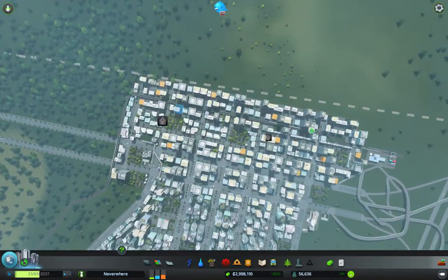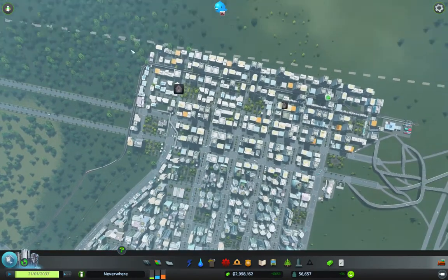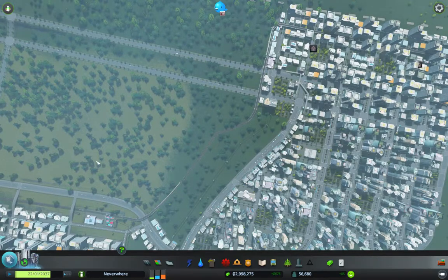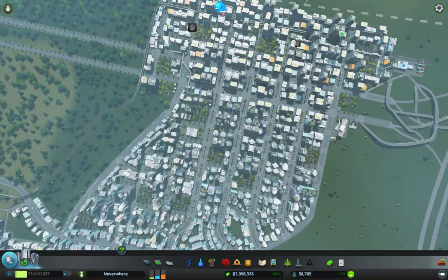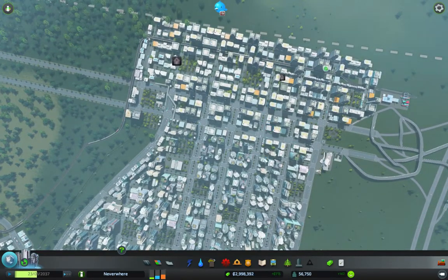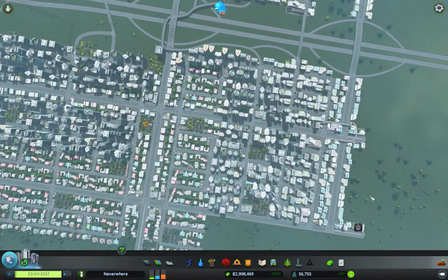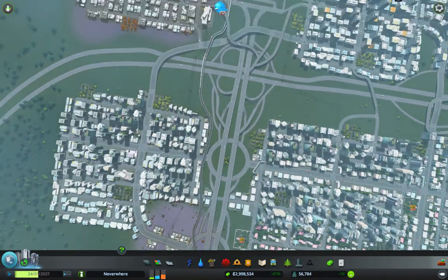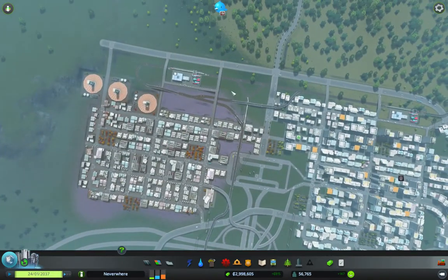I also did some expansion of the zoning in this area and let it run and let the population grow a bit. As you can see, there's a fair bit of development up here. And there's some abandoned buildings, which is annoying, but what can you do? In a real city there's always going to be a few as well, though I would prefer if they weren't.